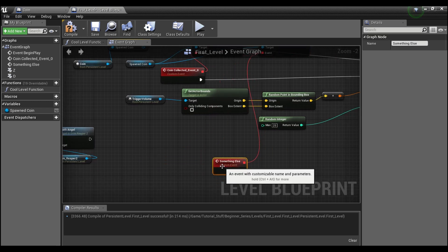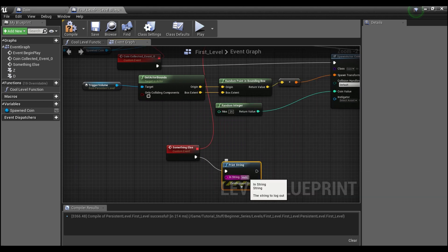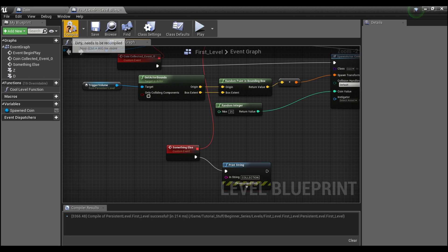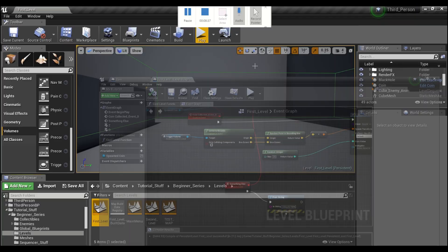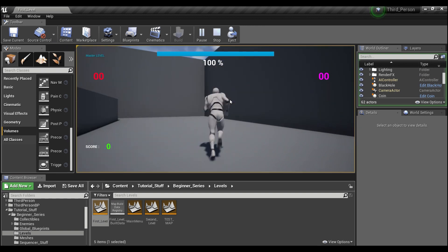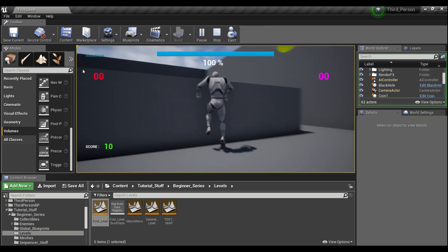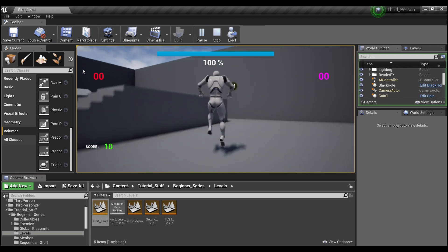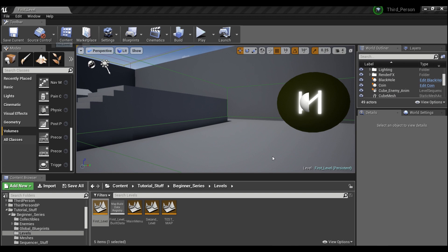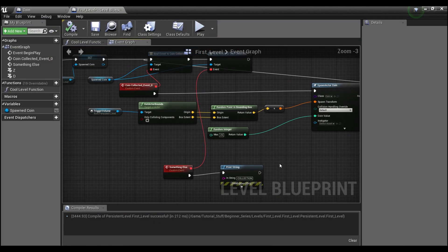You can run something else off of this — for example, this will just print and say 'collection.' Now you'll see that every time we collect a coin, it prints 'collection' up at the top.